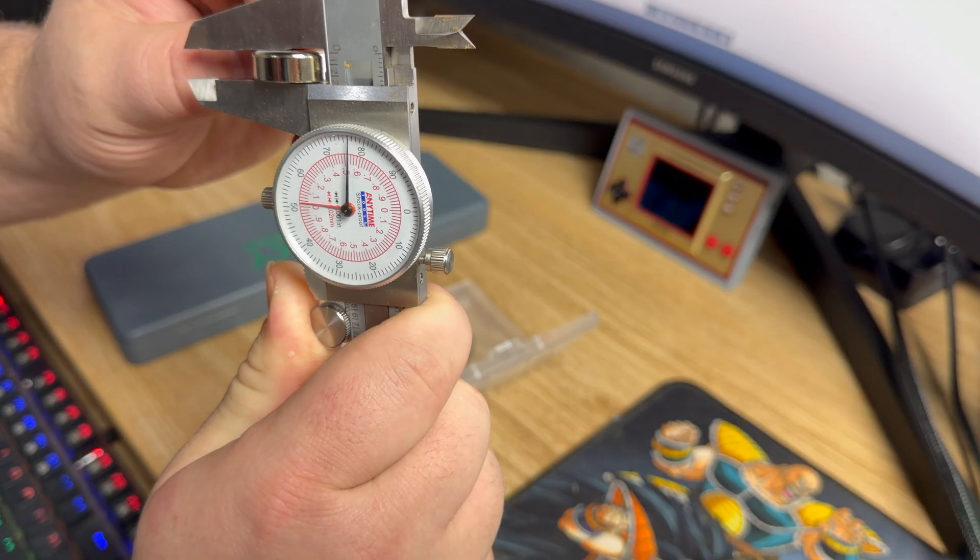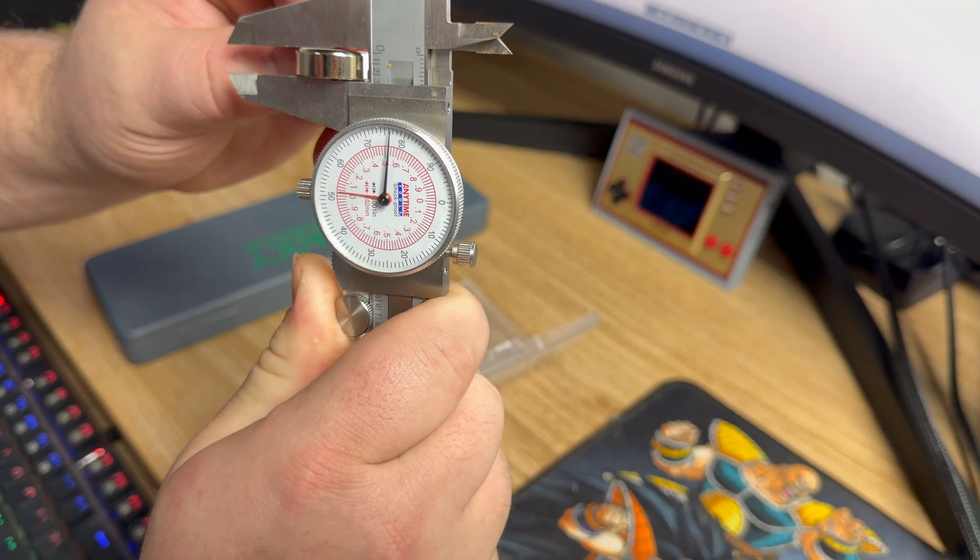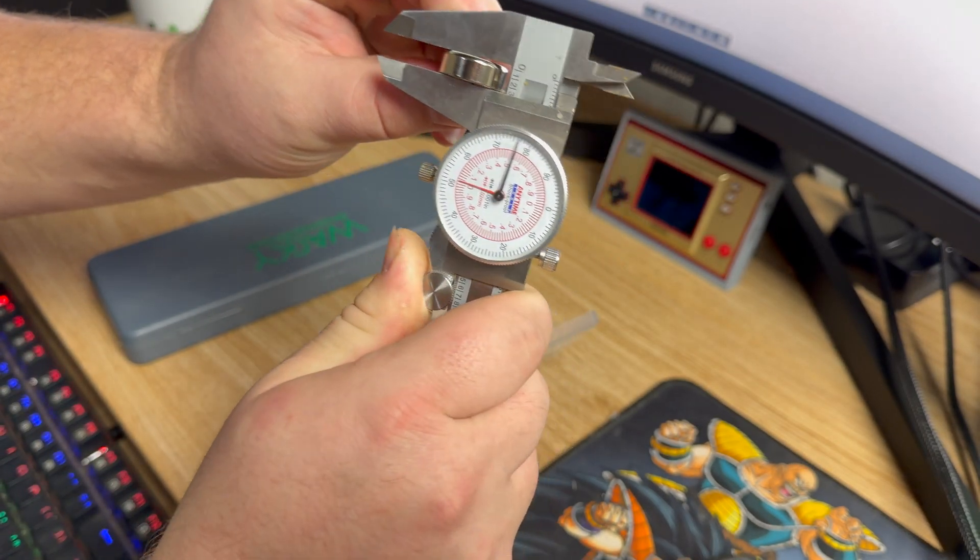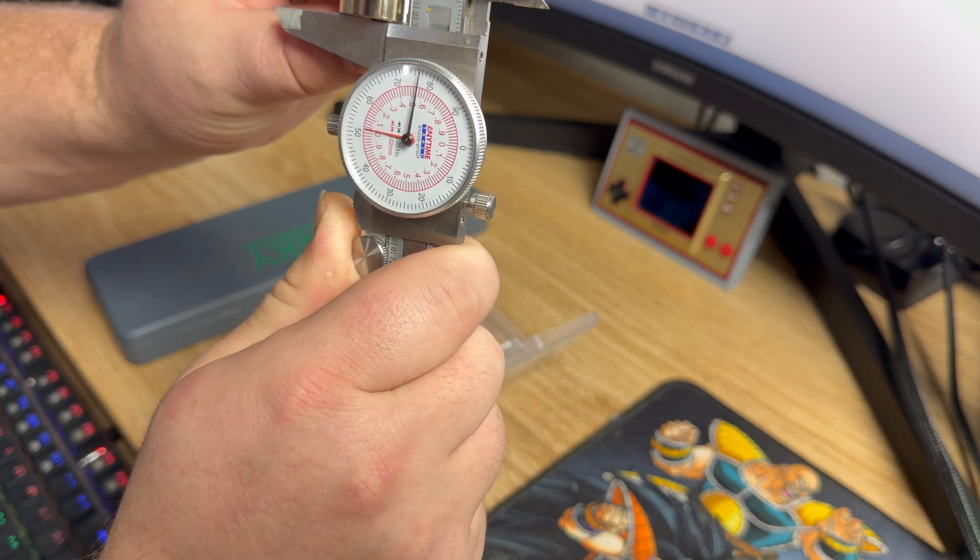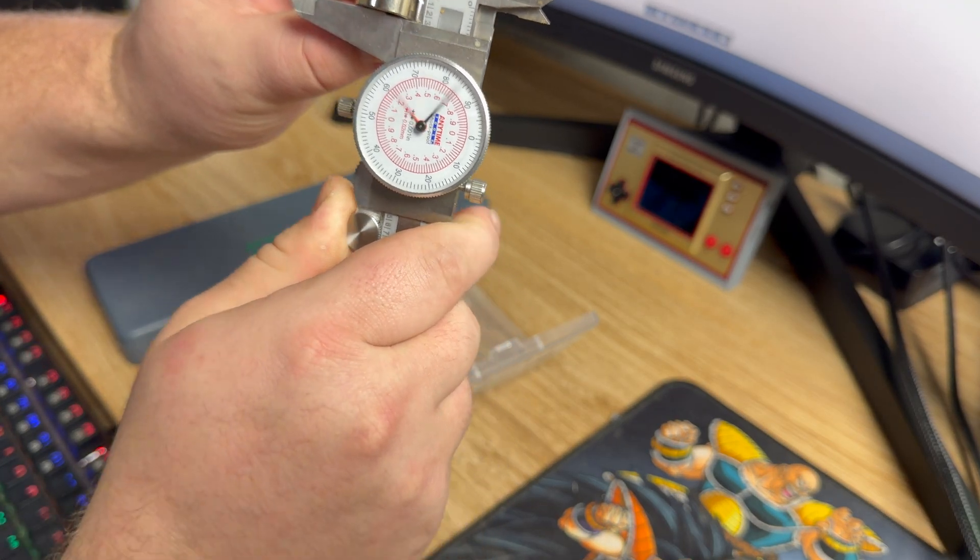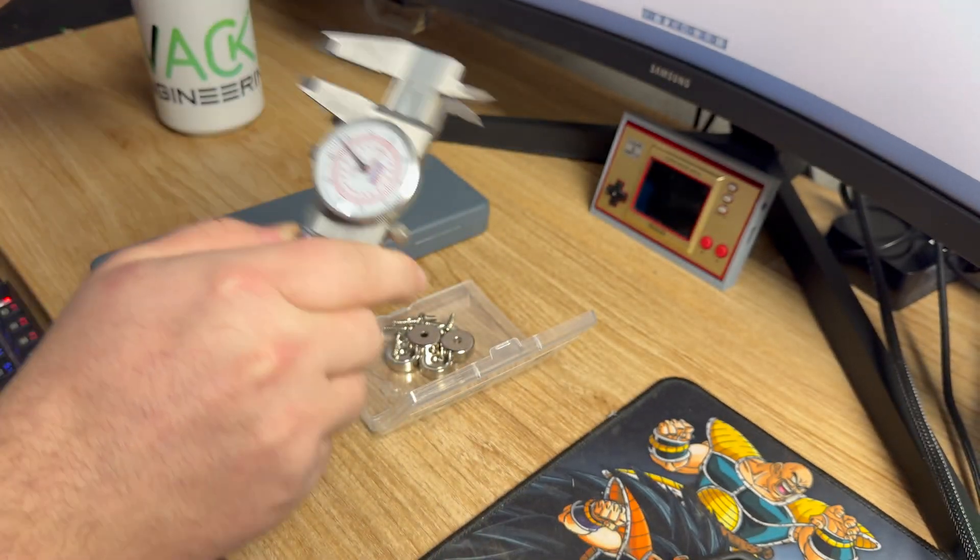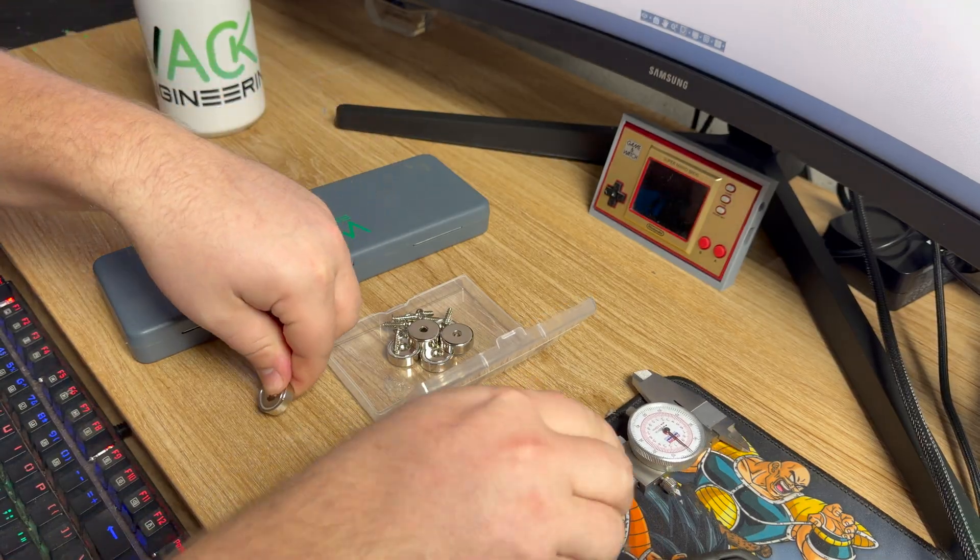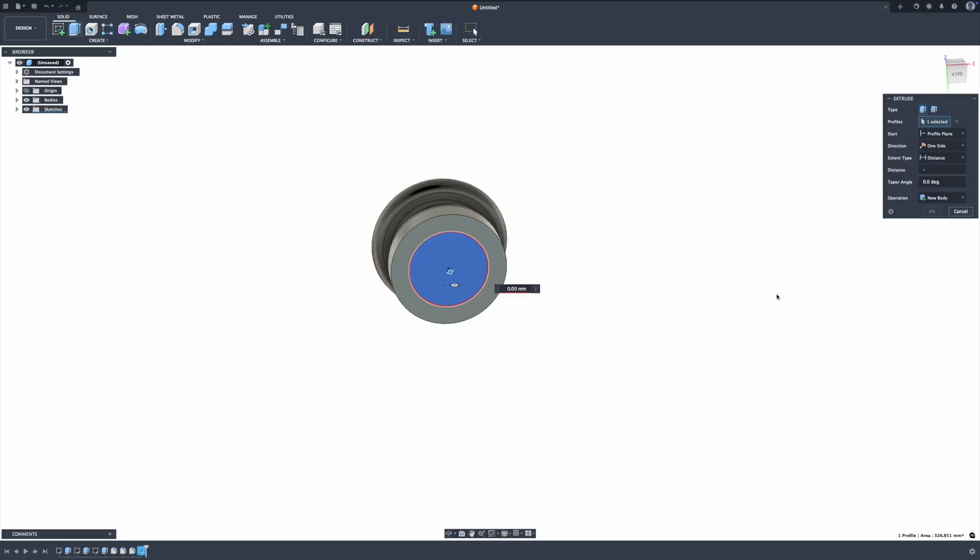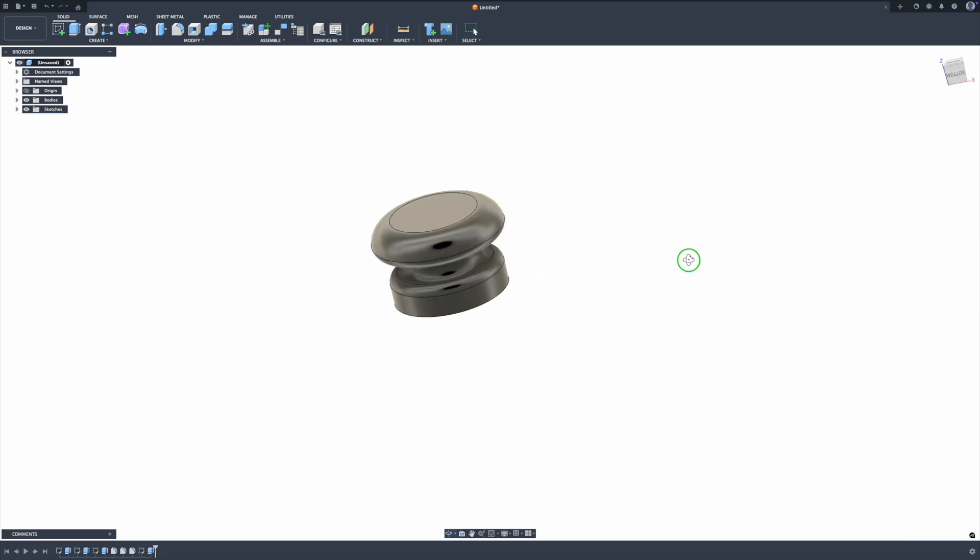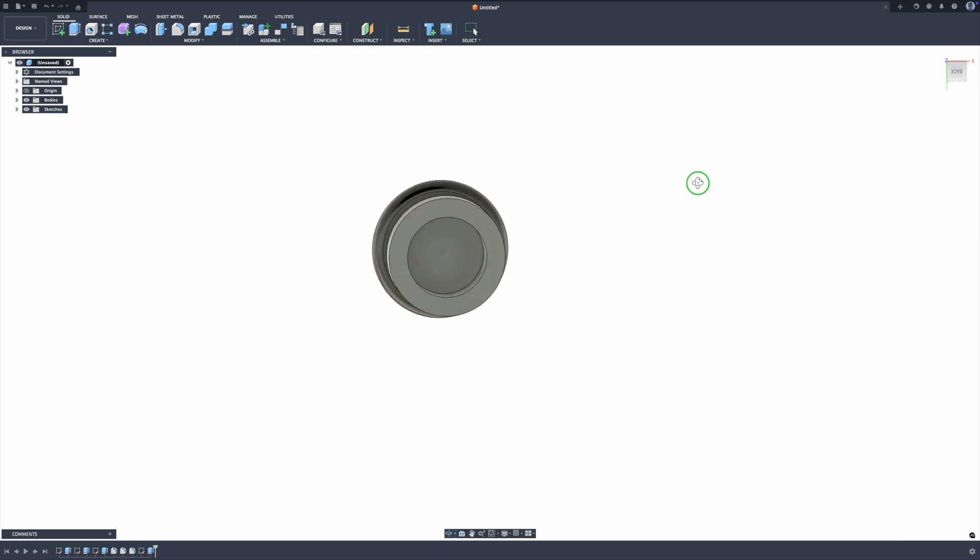Looks like seven, just a hair over seven, so we might go like 7.1. That way the magnet isn't sticking out further than the body. So minus 7.1. Okay, that still looks good. So now we have a screw and we can make a hole.